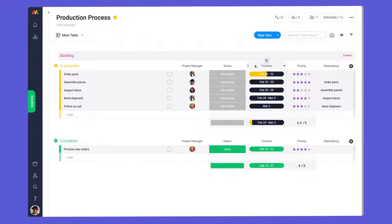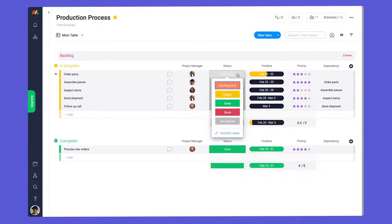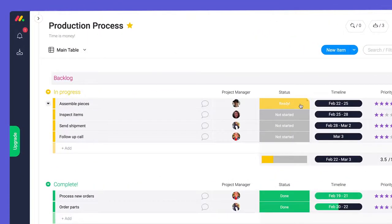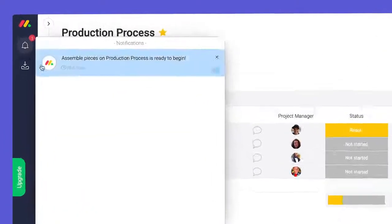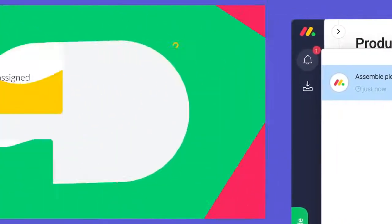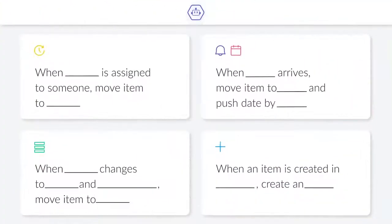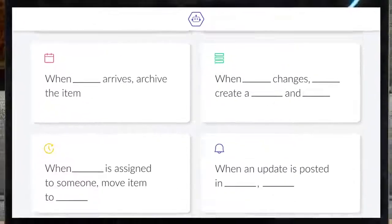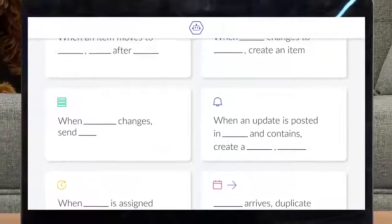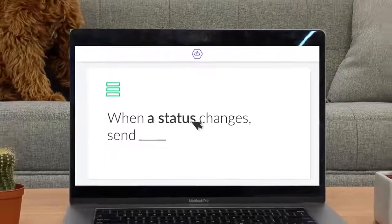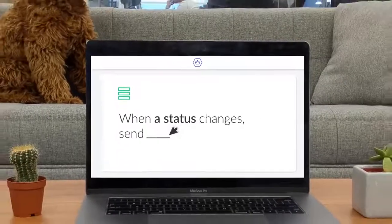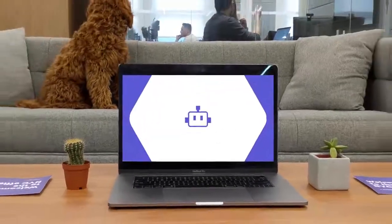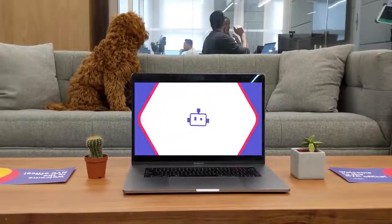Now that our workflow is complete, I can change one simple status and leave the rest to robots. Not bad at all. As you can see, thanks to automations, you can streamline your work like never before. Only thing left is to figure out what you'll do with all your free time. I'll leave that up to you.